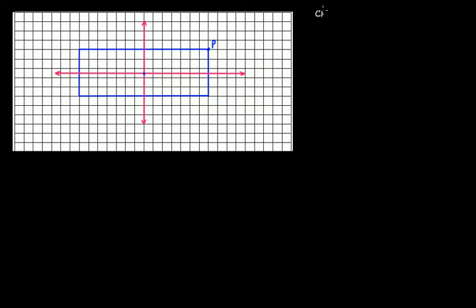This is our rectangle, one of whose vertices has been denoted by P. This point is the center of rotation. From this center of rotation pass these two axes.